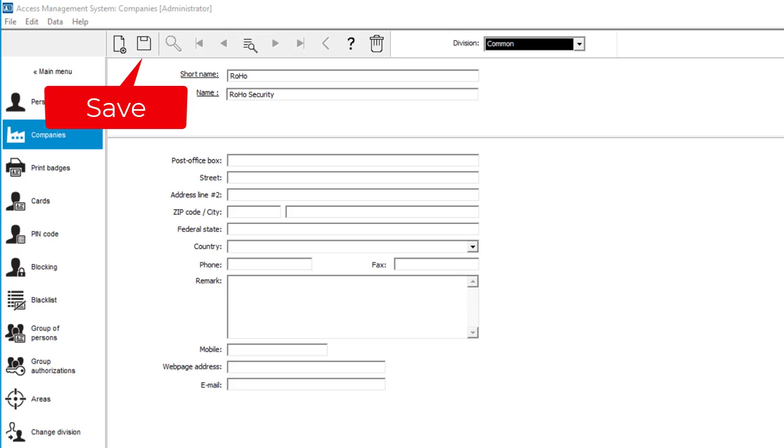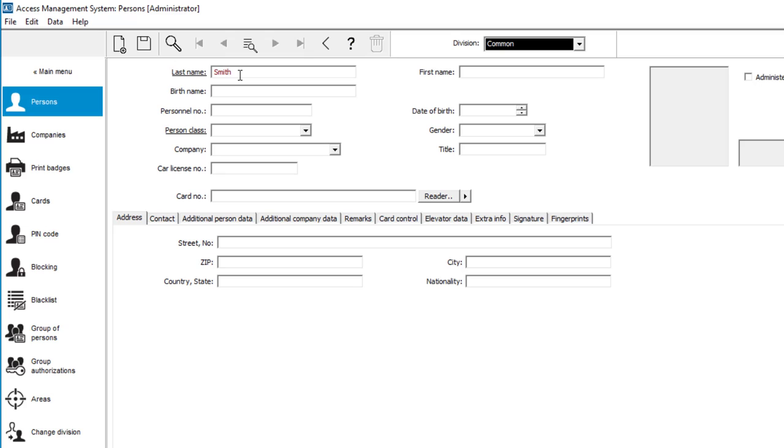Now that we have a company, we can create the personnel records and assign the company to each of the employees. Under persons, we start with the creation of the boss, Charles Smith.